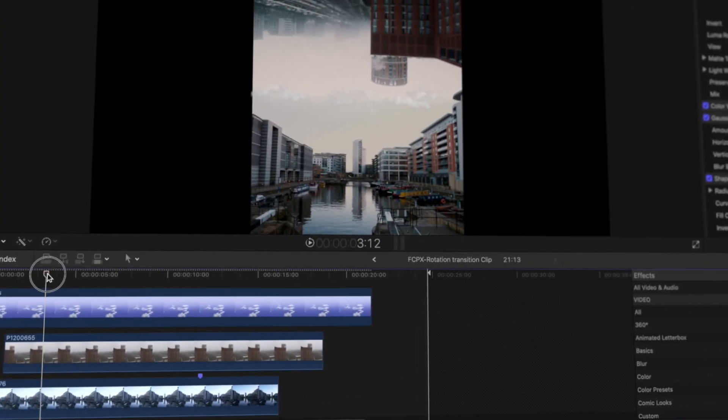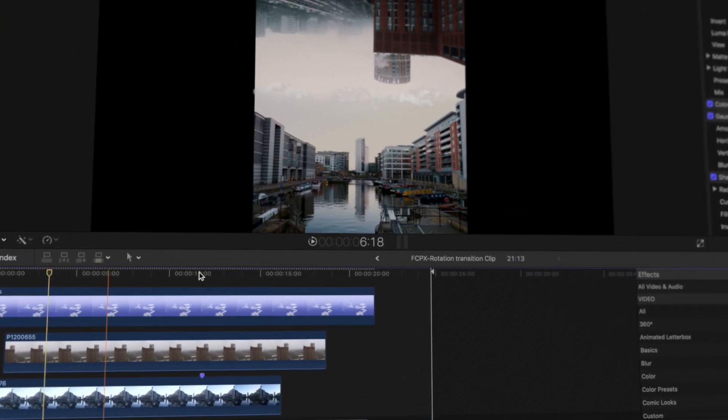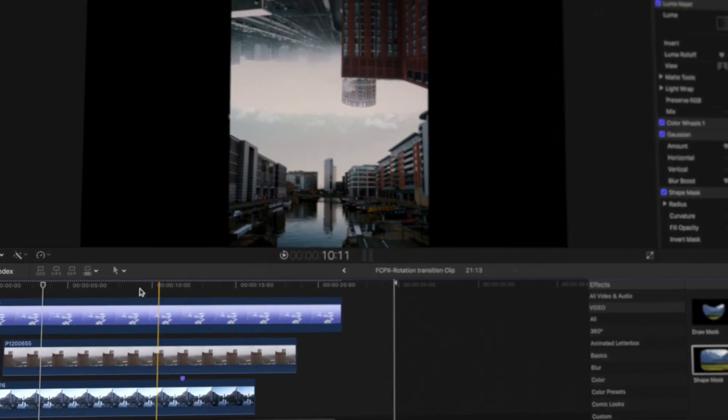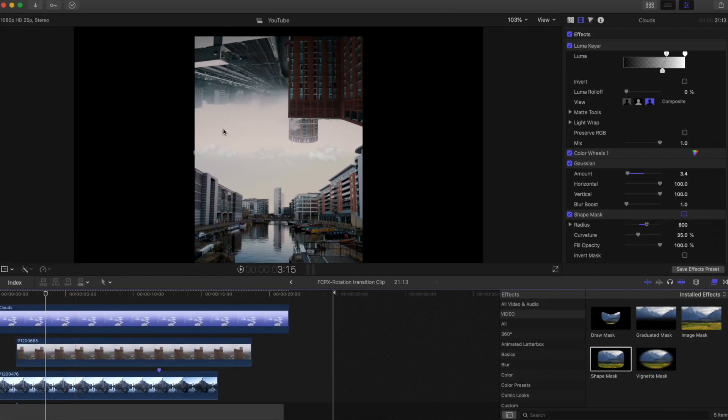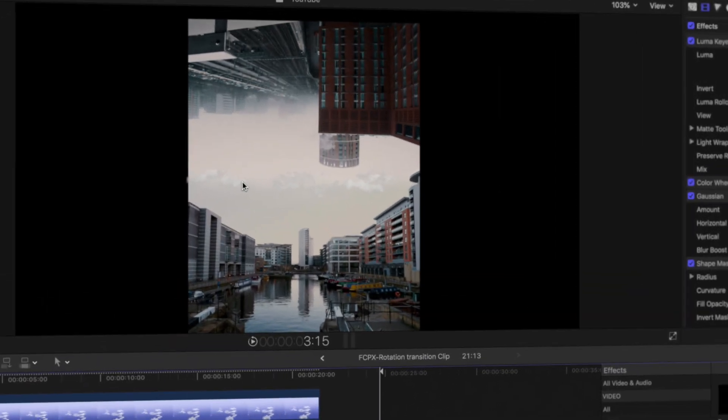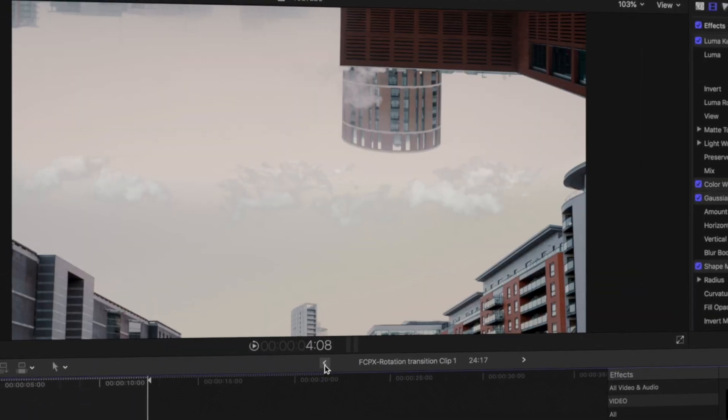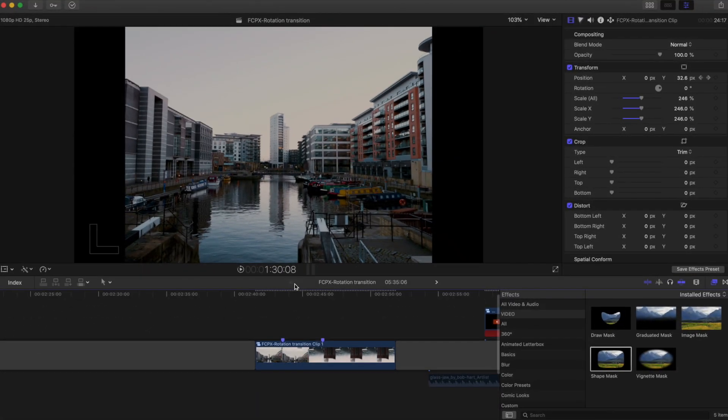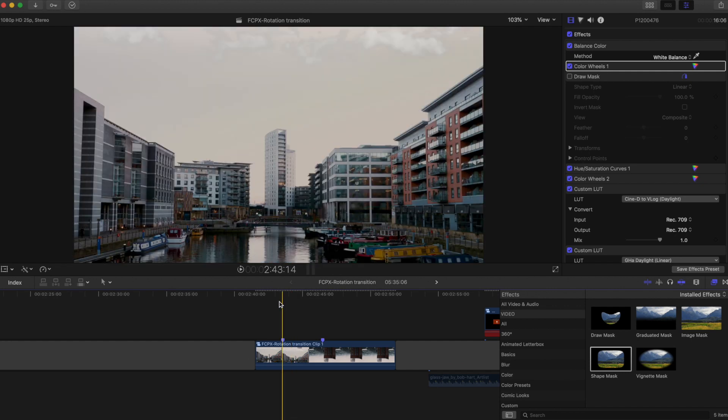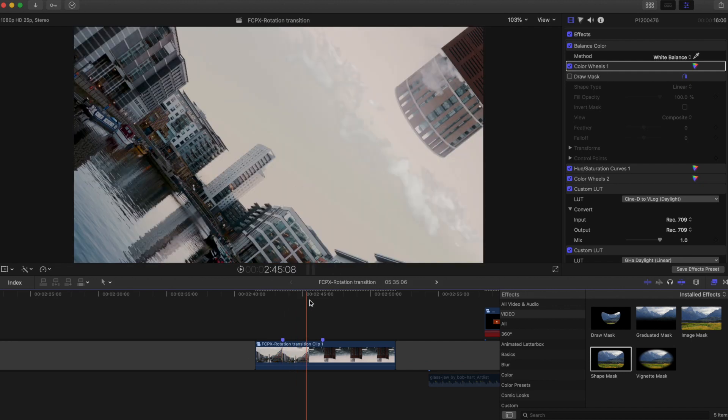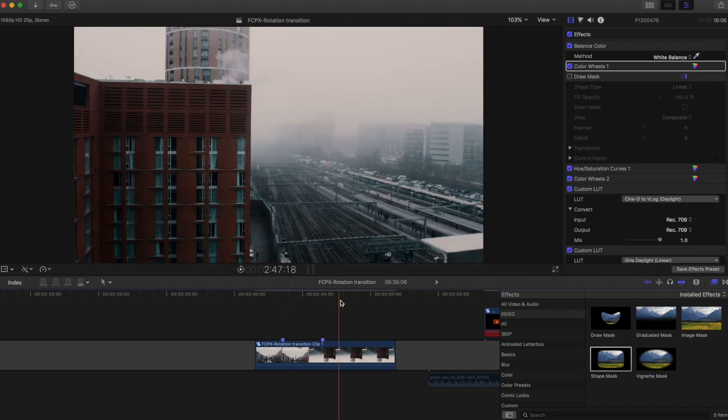We're going to shrink the clips down, place them together in a compound clip and we're going to hide the border between them. Once we've got a compound clip we'll animate the camera to move between those two clips.